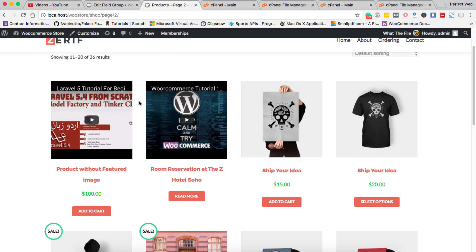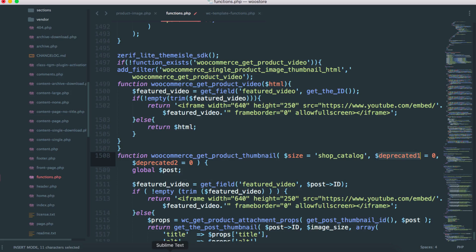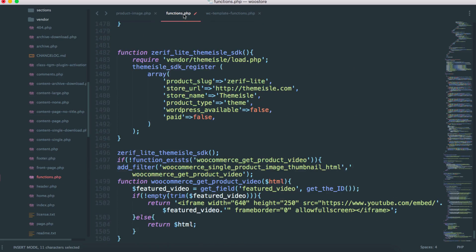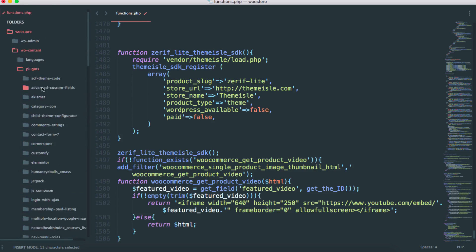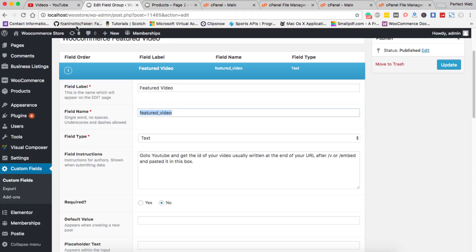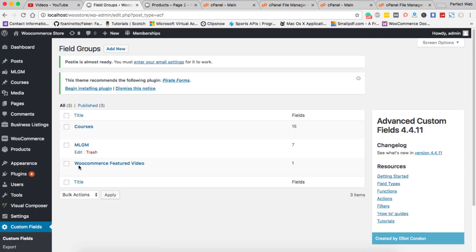Let's get started. Let me open my text editor — this is the functions.php file, and I've also loaded my active theme's functions.php file. I've opened the WooCommerce plugin folder as well. In the admin dashboard, under the Custom Fields option, when you install the Advanced Custom Fields lite plugin — you don't need the pro version, the free lite version from the WordPress repository is enough.